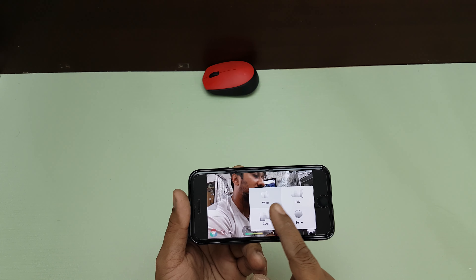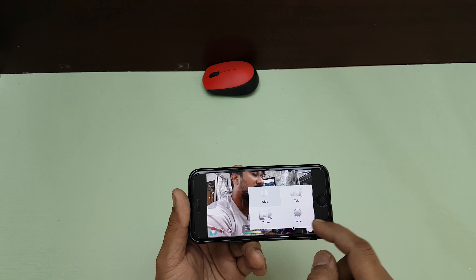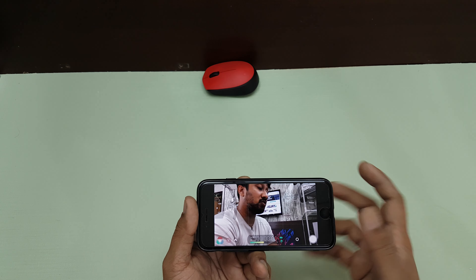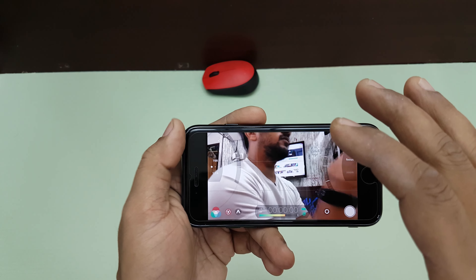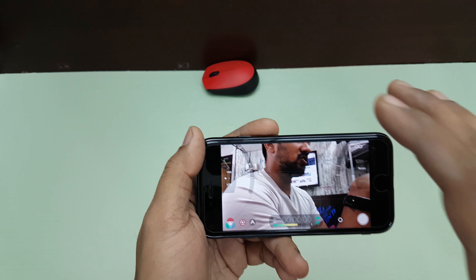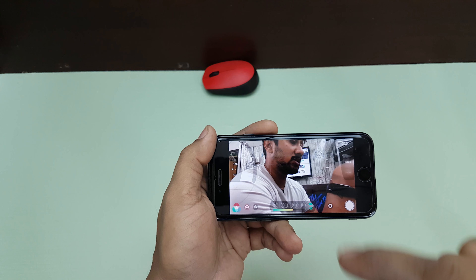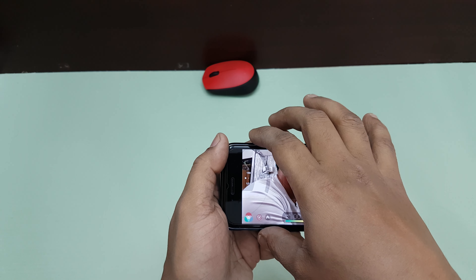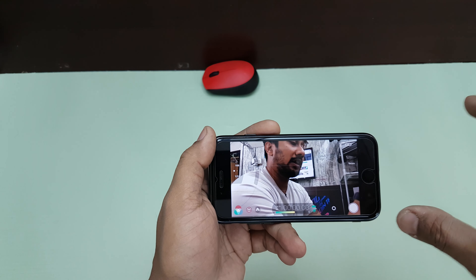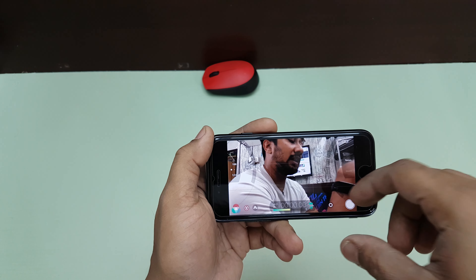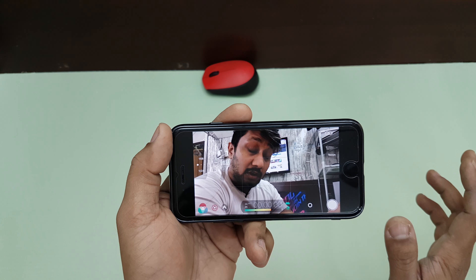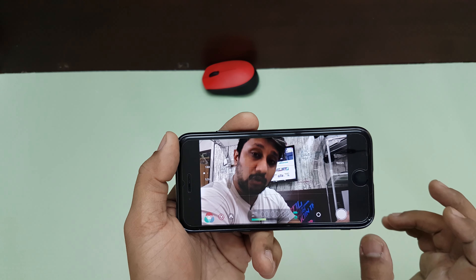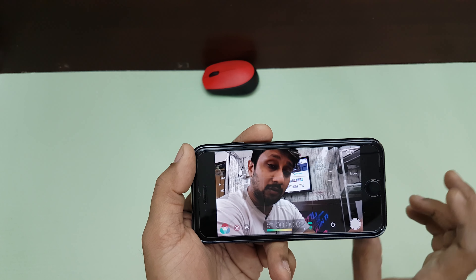I can also switch camera angles from the remote — there's wide, telephoto, zoom, and the selfie camera, all selectable remotely. This is an excellent option when traveling, since you don't need home Wi-Fi — just create a hotspot on the iPhone, connect both phones, and use the remote anywhere.